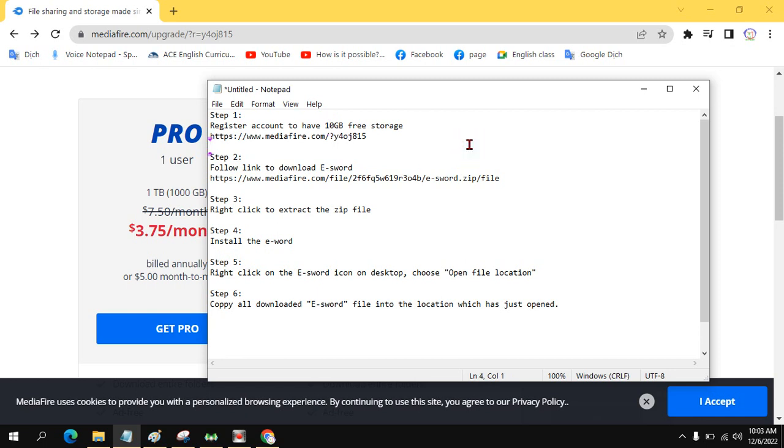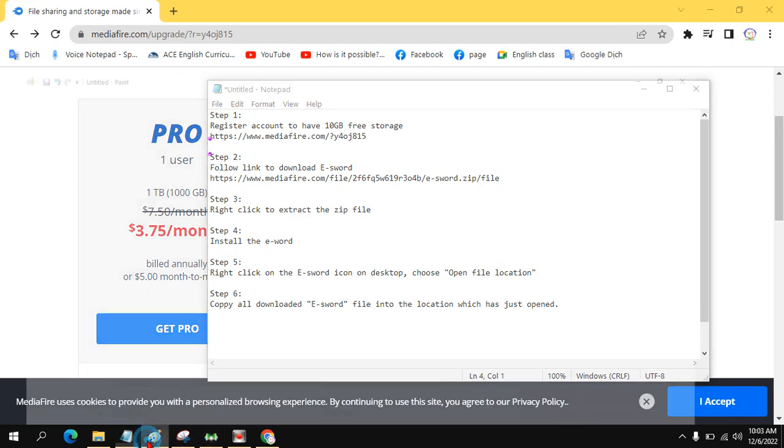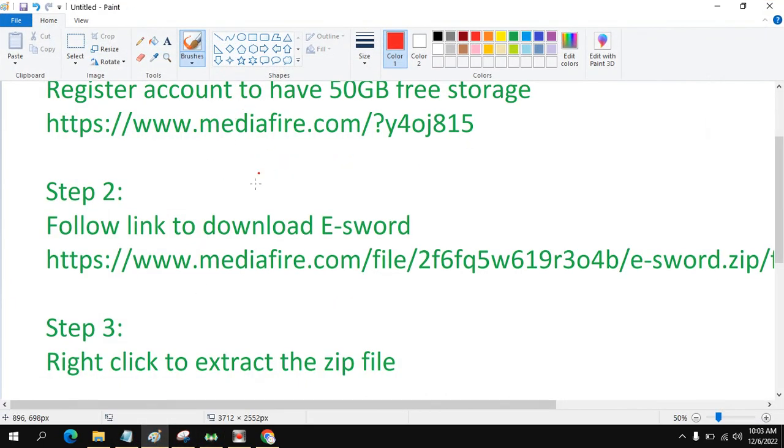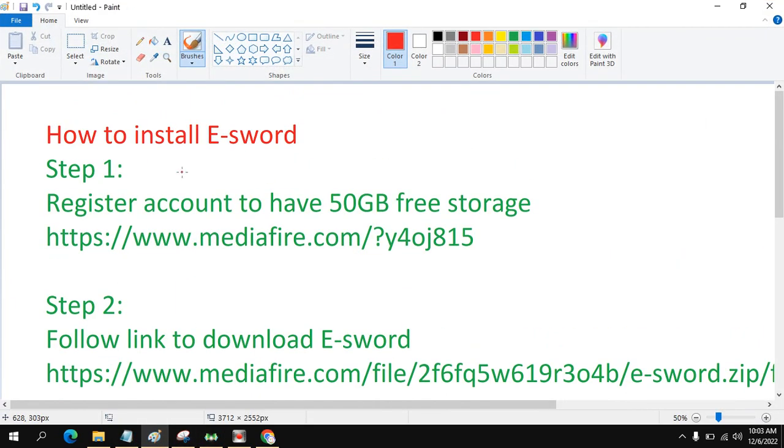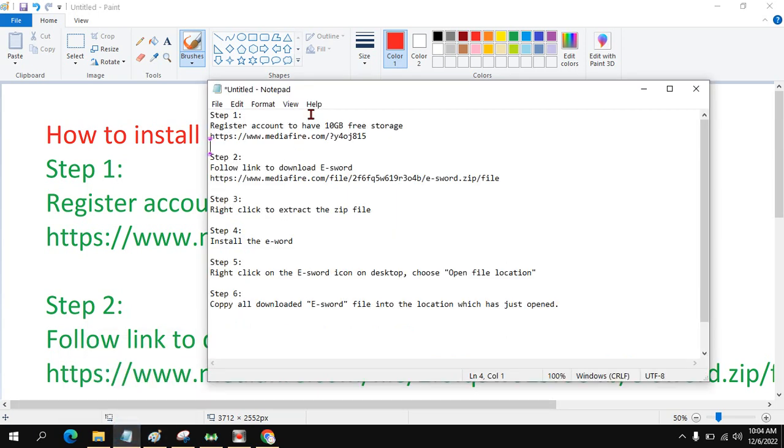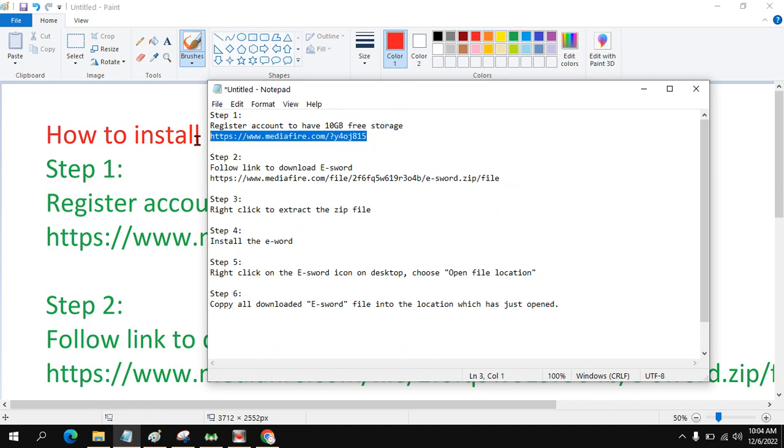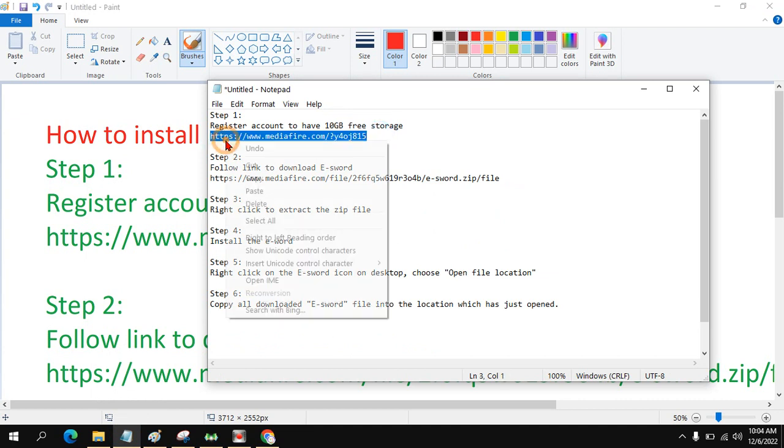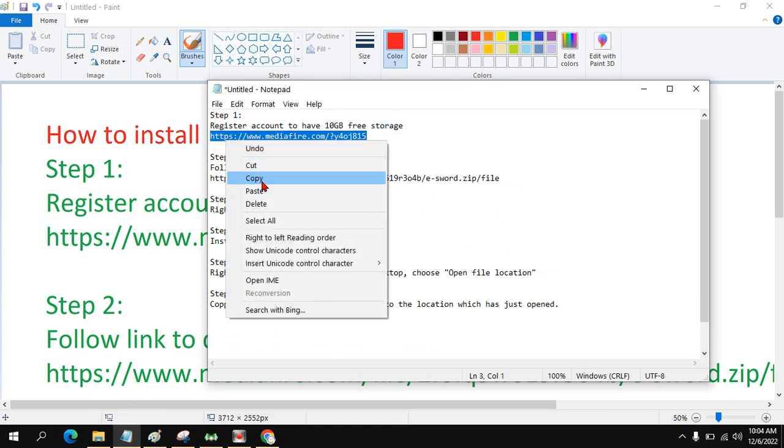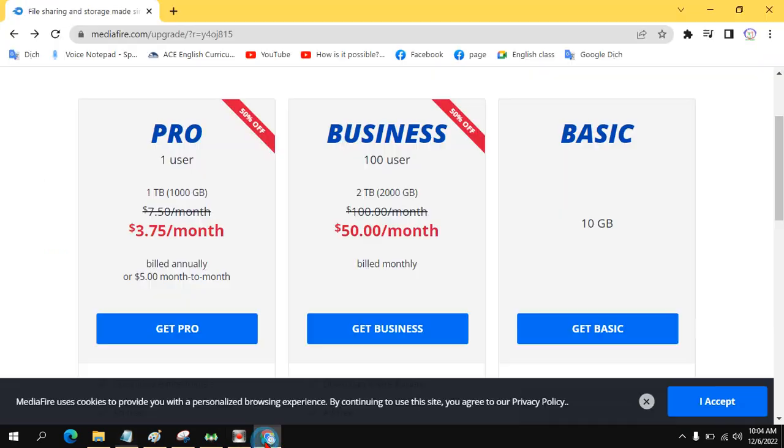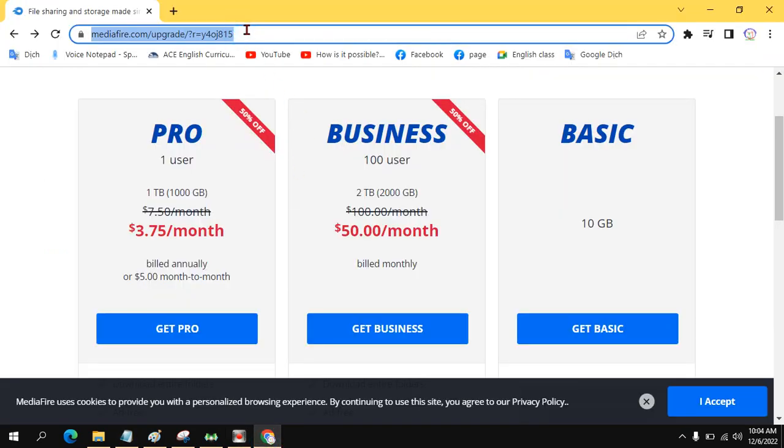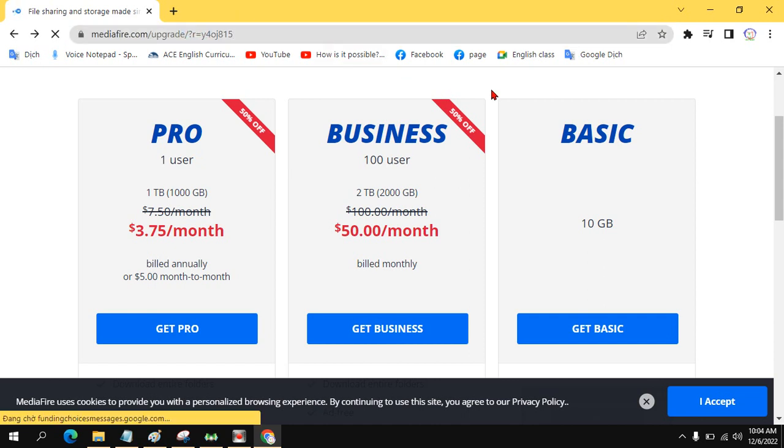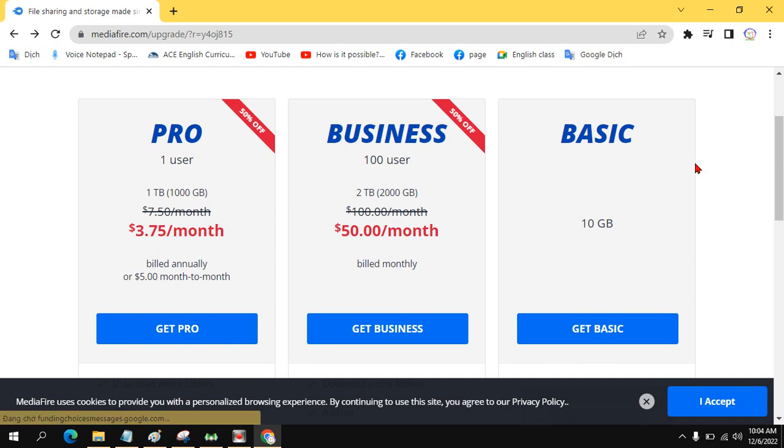Good morning. Today I will introduce you how to install e-Sword and also restore the MediaFire account so that you can have 10GB free storage. You just copy this link. You go to web browser, paste it out, and go to the basic here.